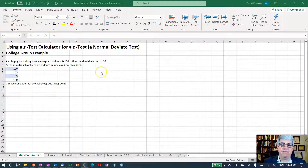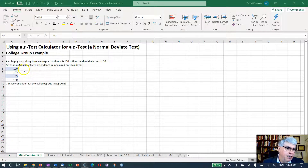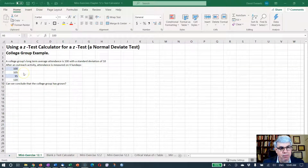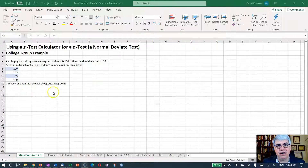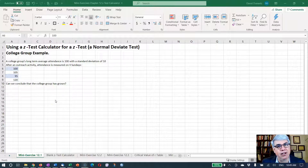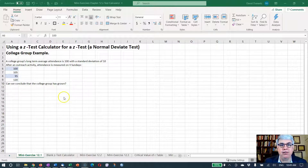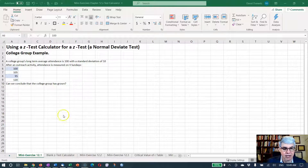We want to see if we can conclude that the group has grown. Just looking at it, one Sunday was the same, one above, one below, and the fourth Sunday well above. Is that an indication it's grown? It's a little hard to say just by looking at it, so we're going to do a Z-test.